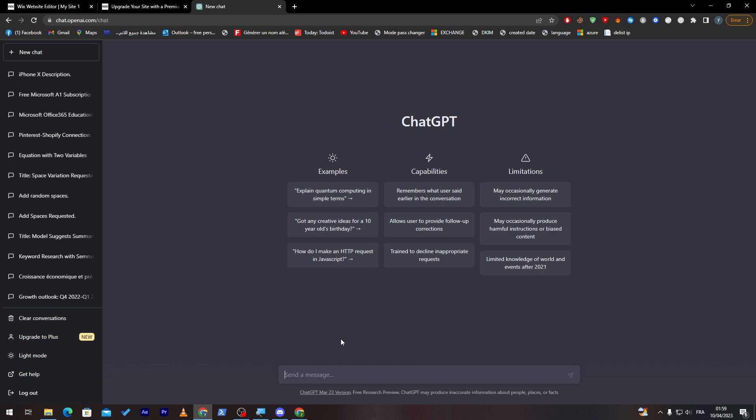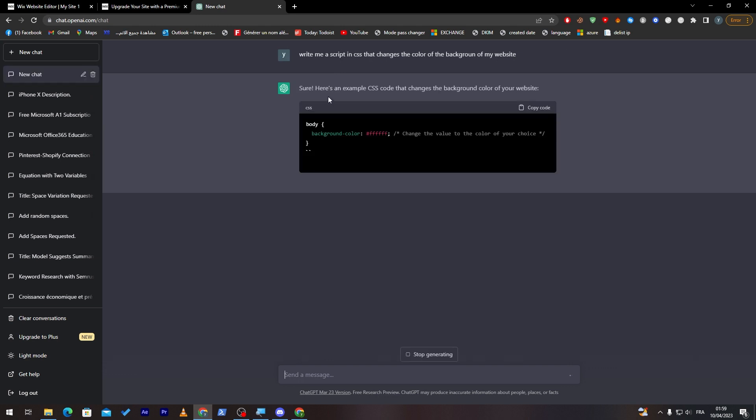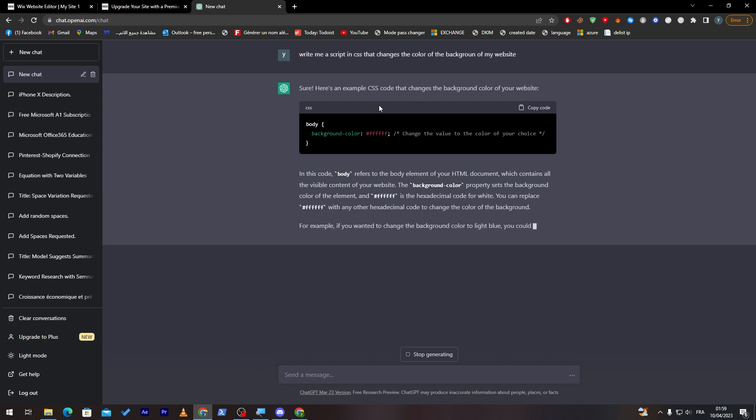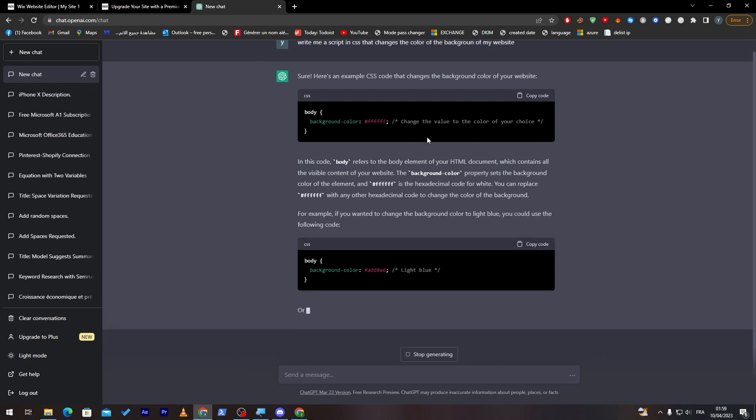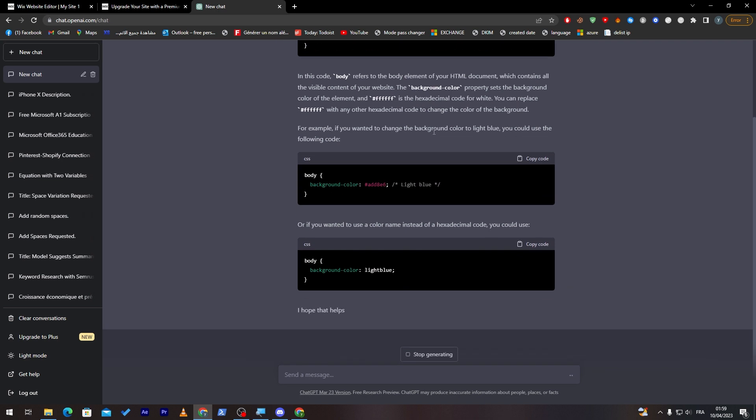Let's say, for example, write me a script in CSS that changes the color of the background of my website. This is as simple as that. Here is an example of CSS code that changes the background of your website. Body, background, color, and change the value of the color of your choice.